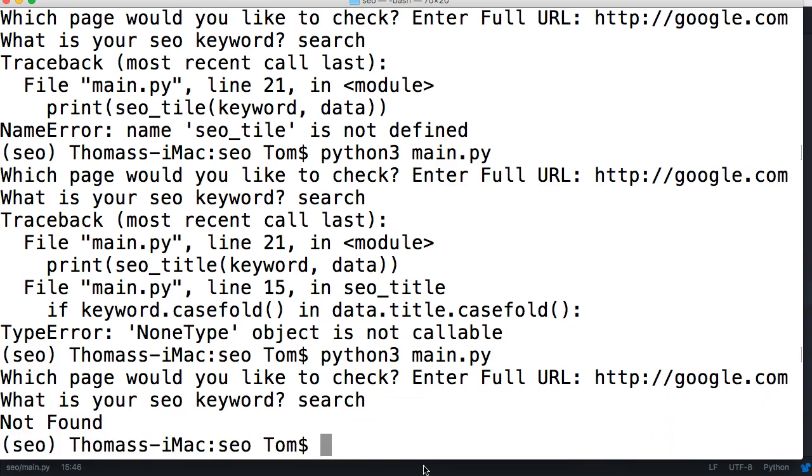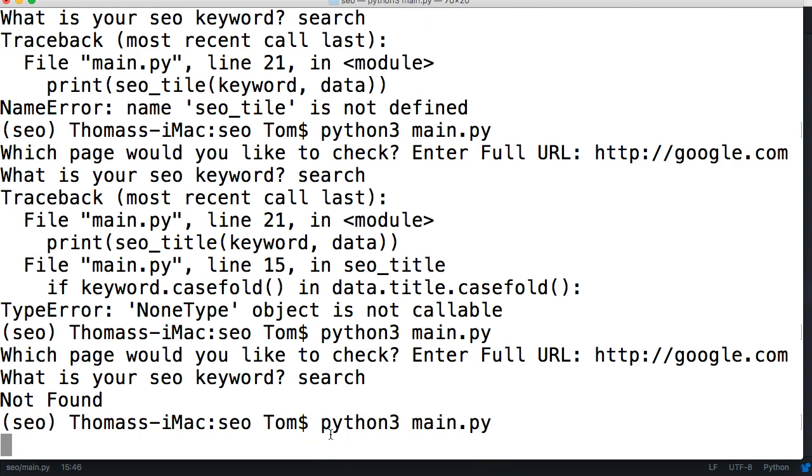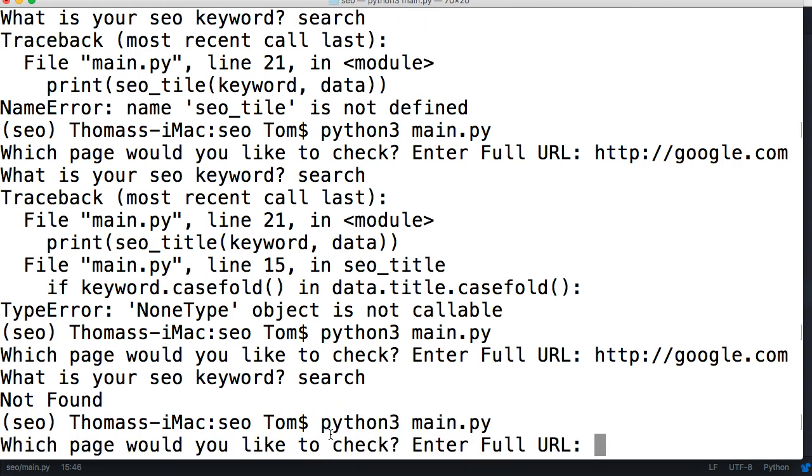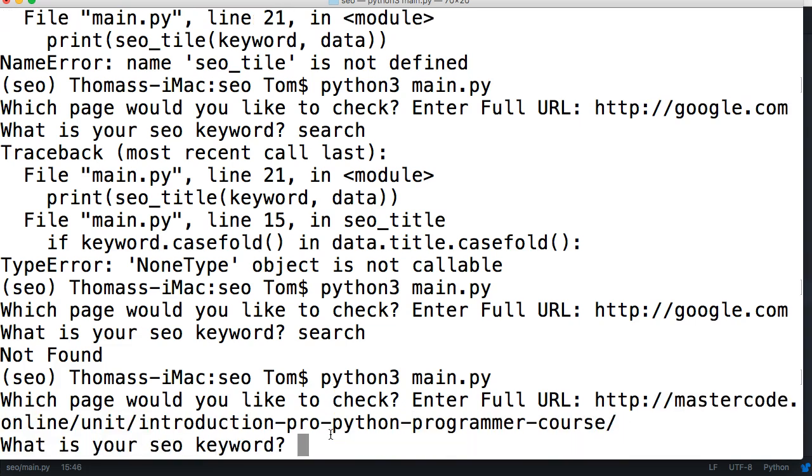Let's try it again. http://google.com search. Not found. All right, well we didn't get an error that time but Google doesn't have search. Let me pull up one of my pages on my site where I know I'm actually trying to rank for a word. Just give me a second. There's a course, let's look, introduction to Python programmer course. My guess is going to be we can use python. So let's go ahead and run this again. Python. Awesome!